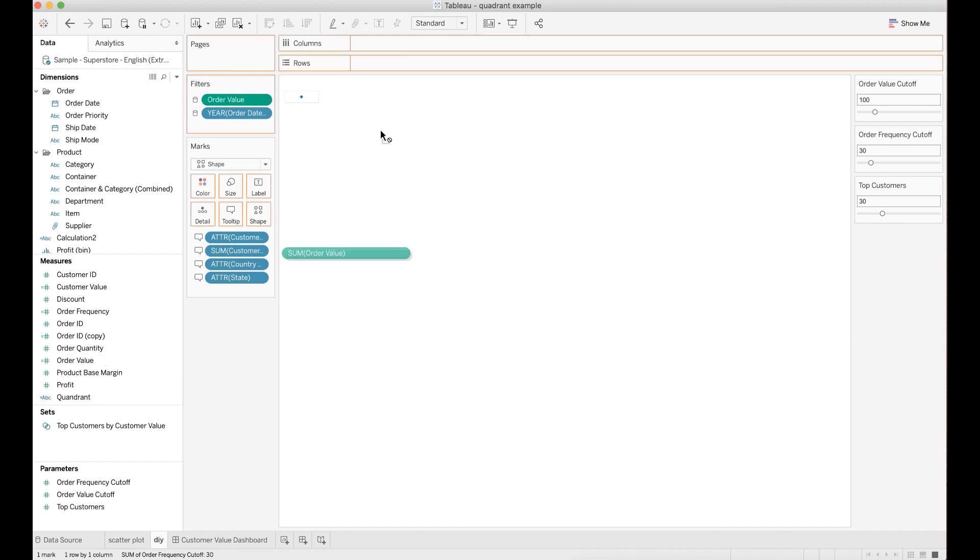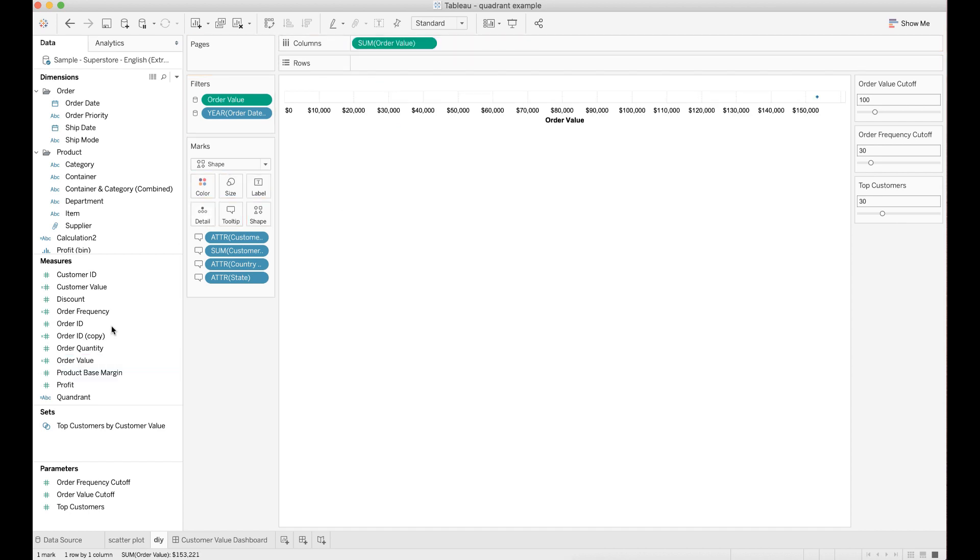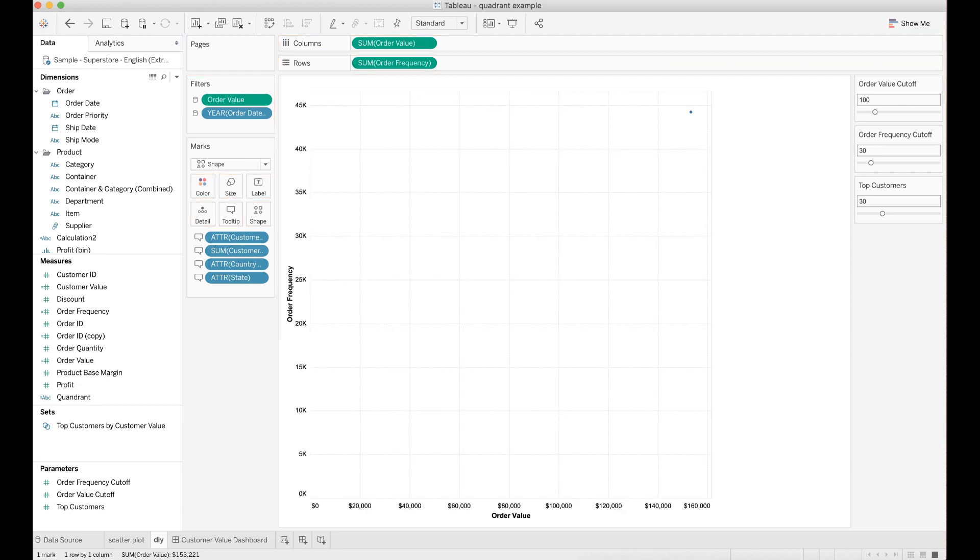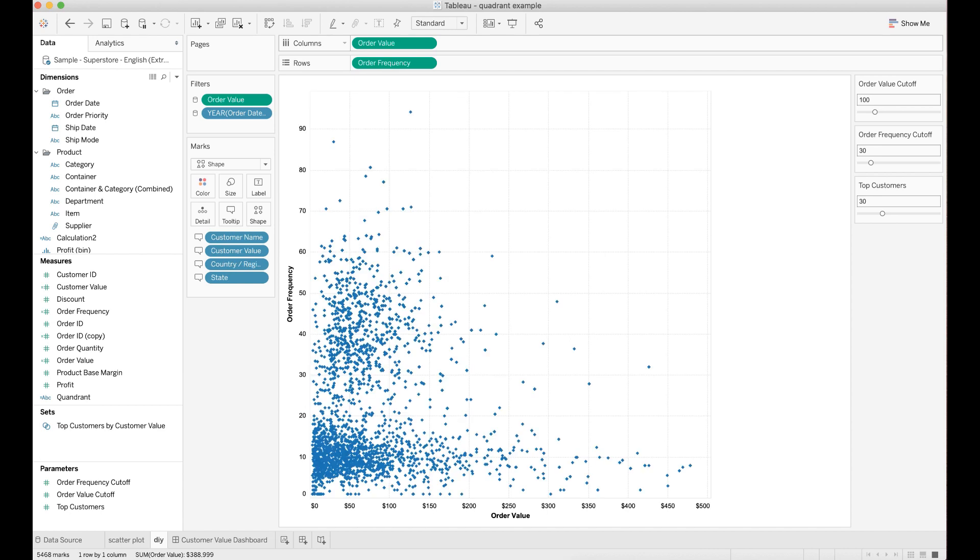Drag order value to columns. Drag order frequency to rows. Go to the analysis menu bar and unselect aggregate measures.